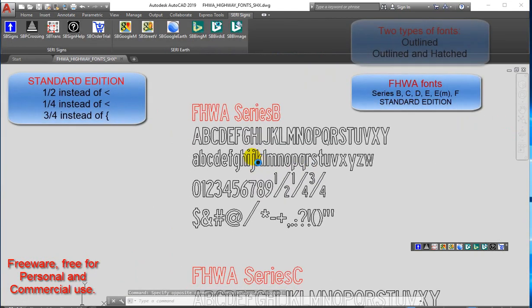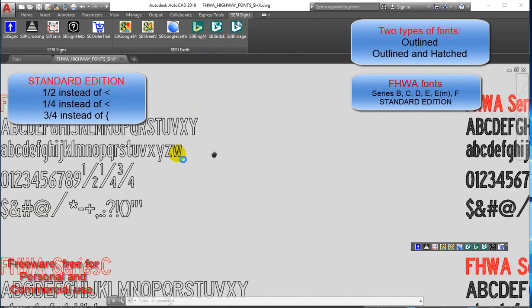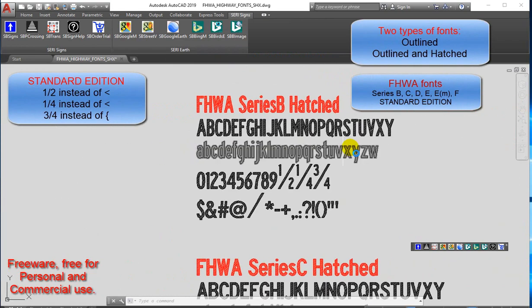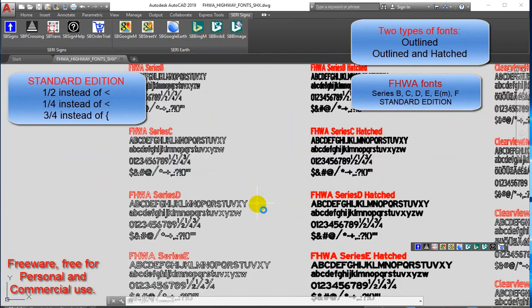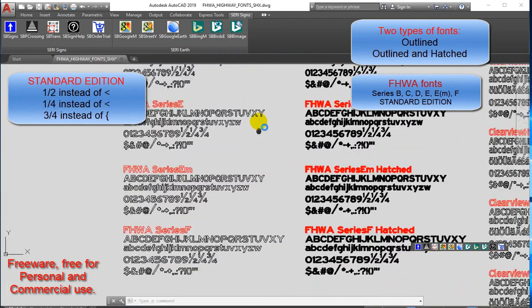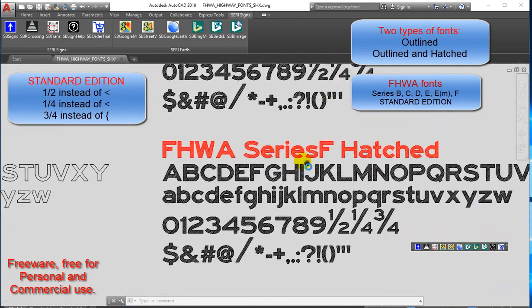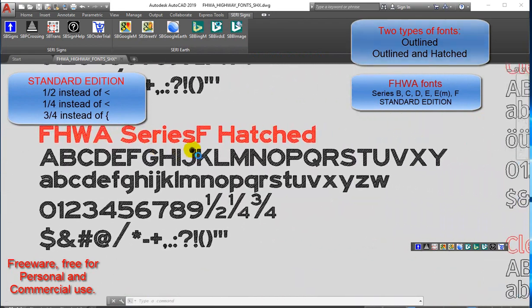FHWA fonts: Series B, C, D, E, M, F — Standard Edition. Two types of fonts: Outlined, and Outlined and Hatched.